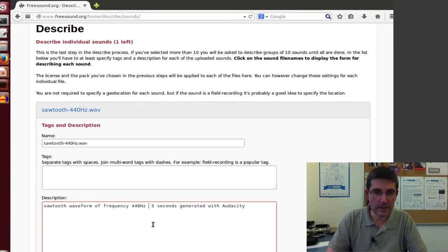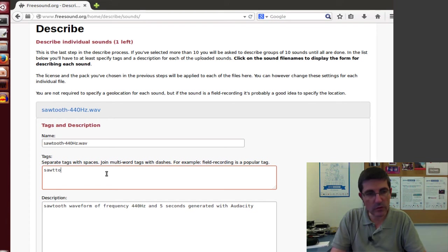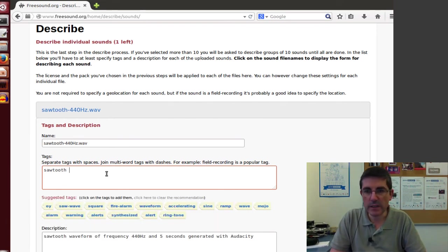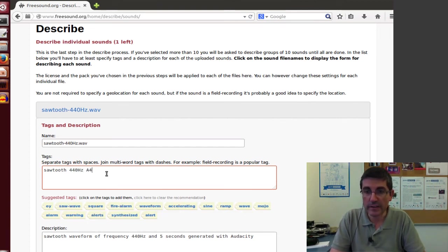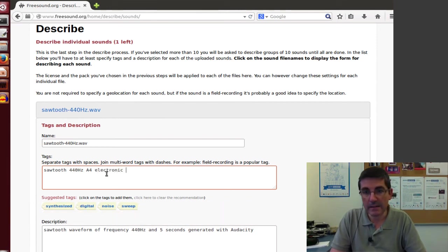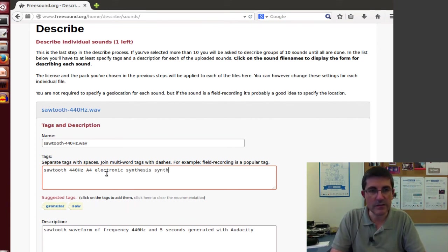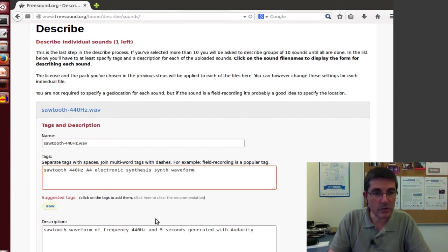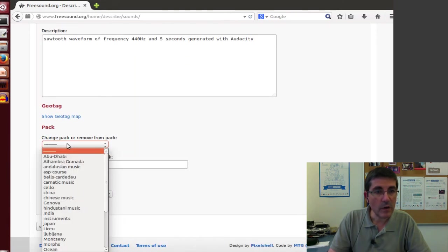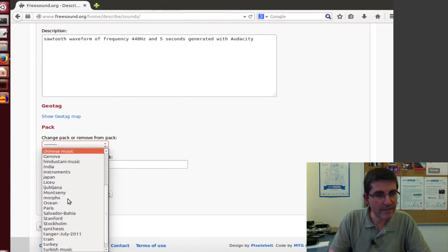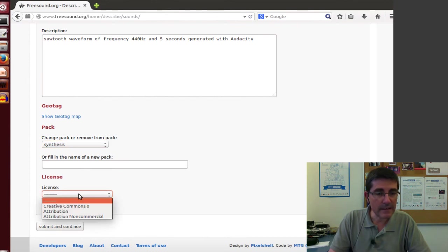And then in terms of tags, we might put of course the word sawtooth, we can use 440 Hz, 440 is A4, so that's pretty good, it's an electronic sound, it's produced with synthesis techniques, and let's put synth also, it's quite a common word, it's waveform. That should do it, so that's pretty good. And let's just, in the pack, these are the packs I have, and maybe I have a synthesis pack, so maybe let's put it there.